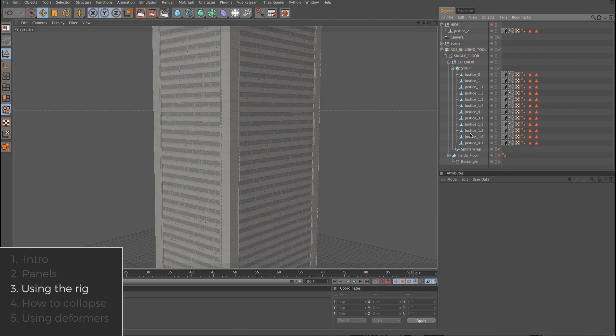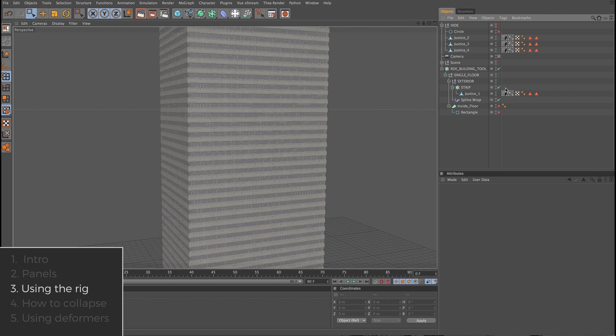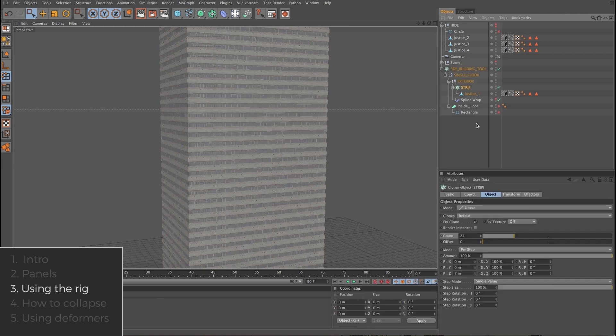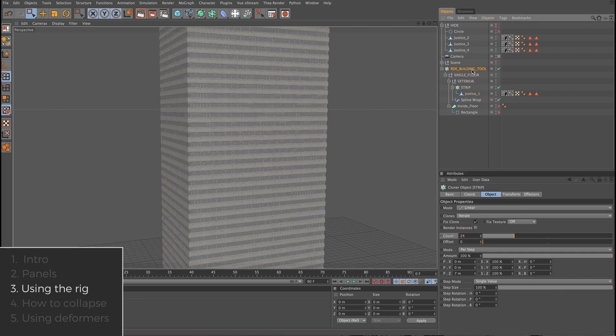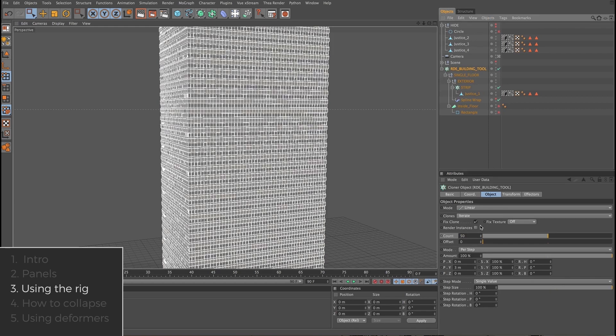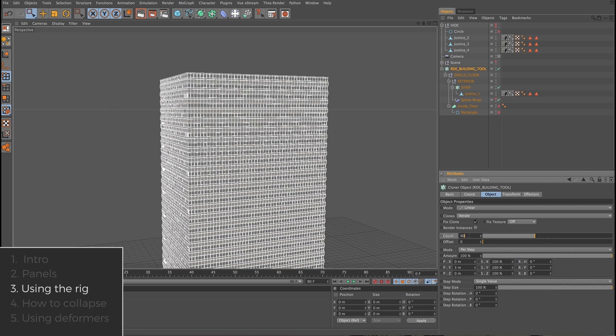Now we're back to the original rig with just one panel. We saw that the strip cloner controlled the number of panels that went around the spline. If we select the RDE building tool, we can control the number of floors. So in this case, let's make this 30, 40, and back to 50.